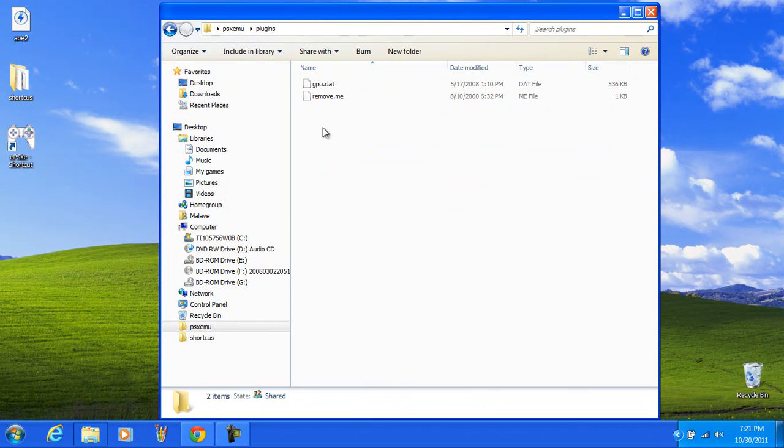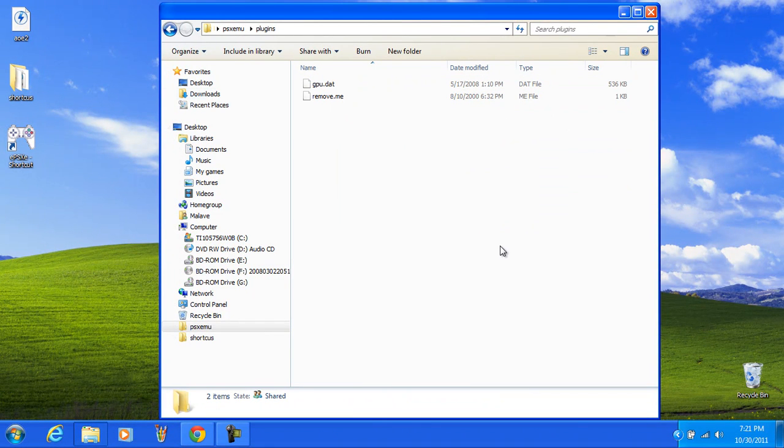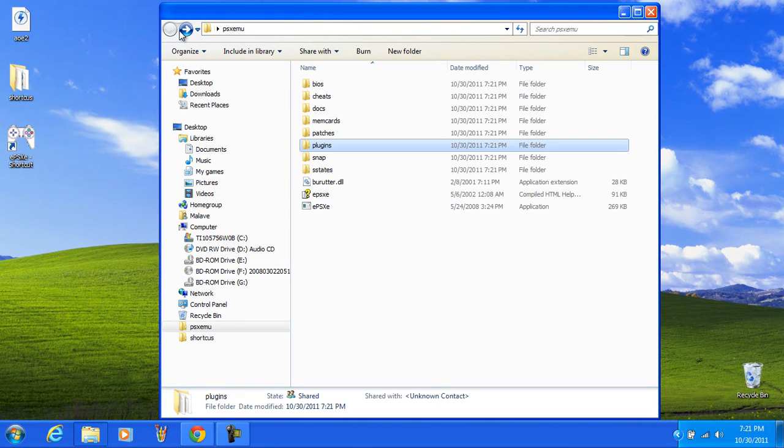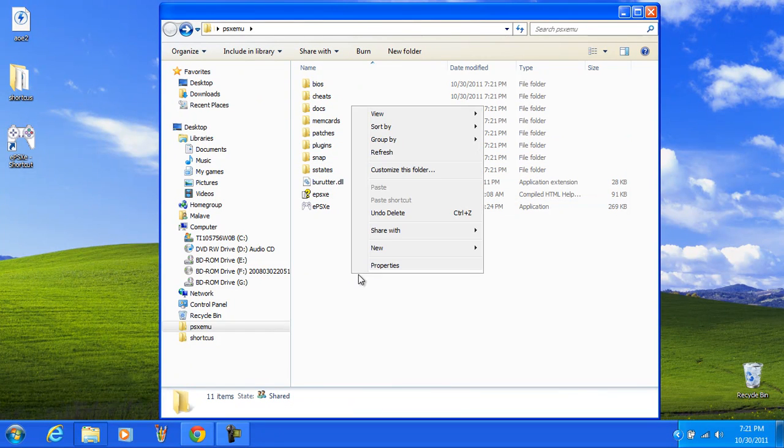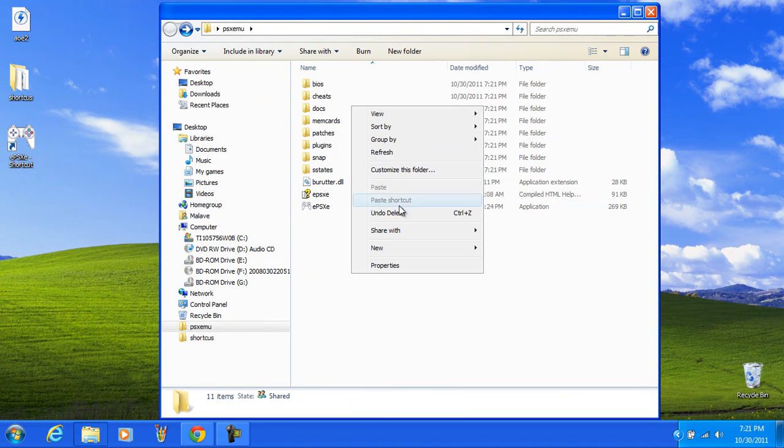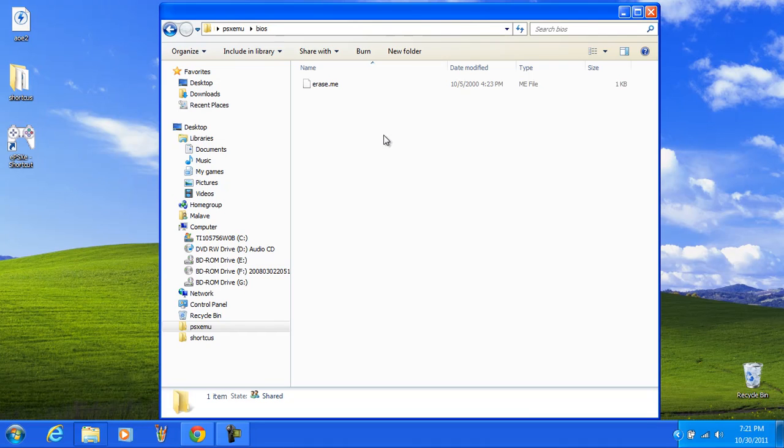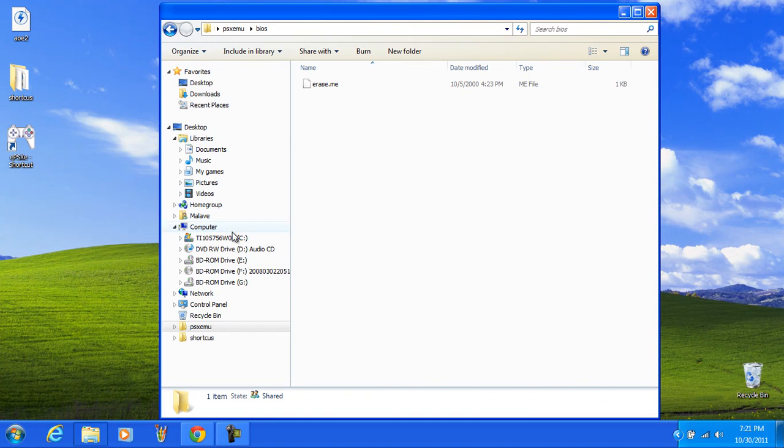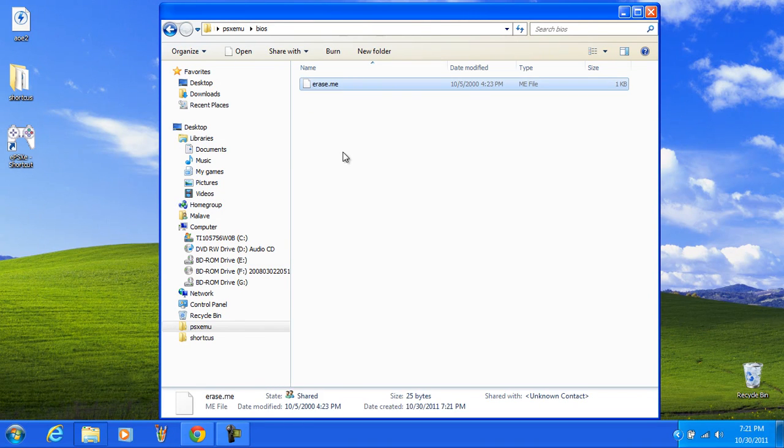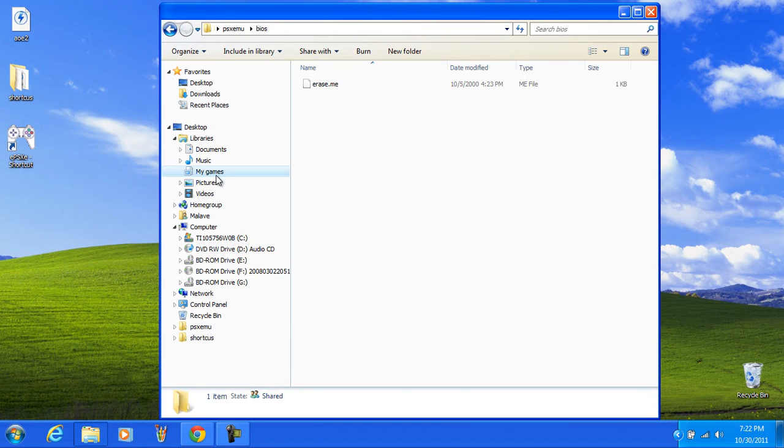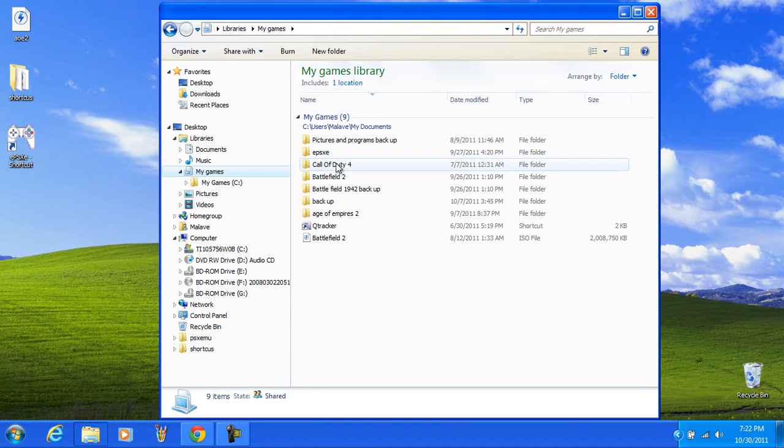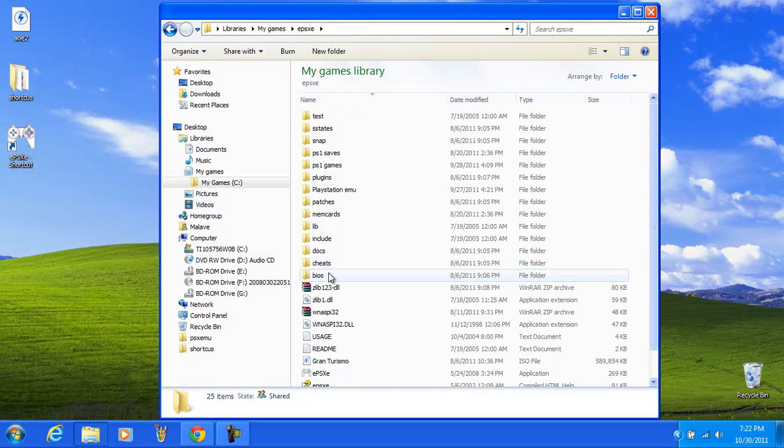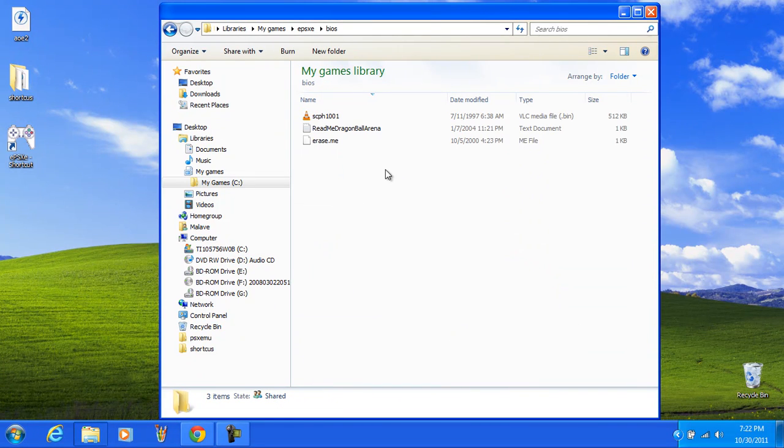And you need a plugins pack. I'll go ahead and do that so I can show you what to do because that's a little bit more. And that's all you need. You can create games folder here if you want to. So I'm going to go into my original BIOS and it's just going to look like this. It's going to say scph1001.